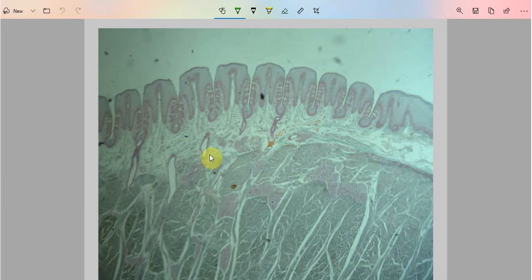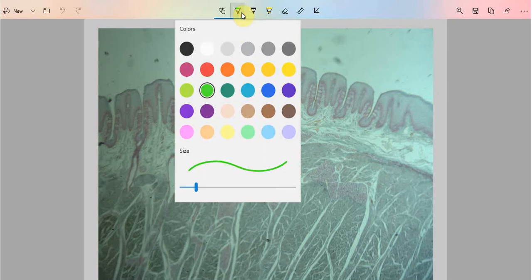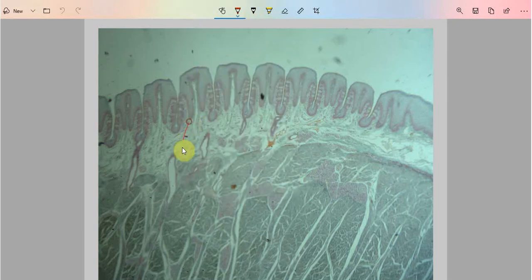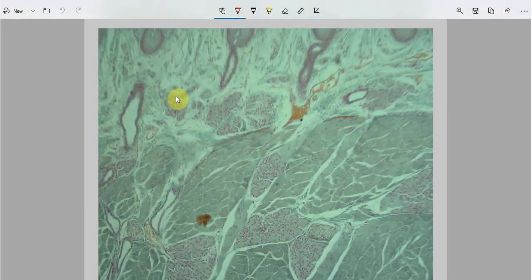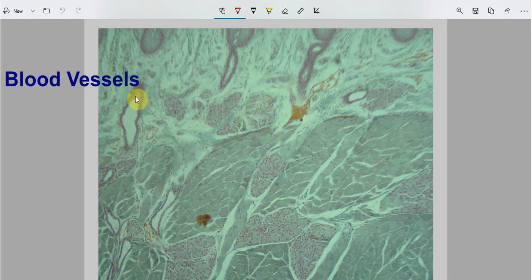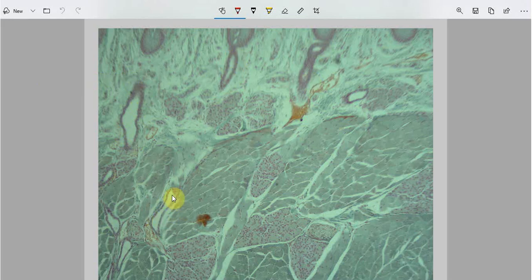Let's see the higher magnification image of this portion — that is the connective tissue part. This is the higher magnification image of the connective tissue. These are the blood vessels. Because the epithelium is avascular, the blood supply is through the connective tissue part.